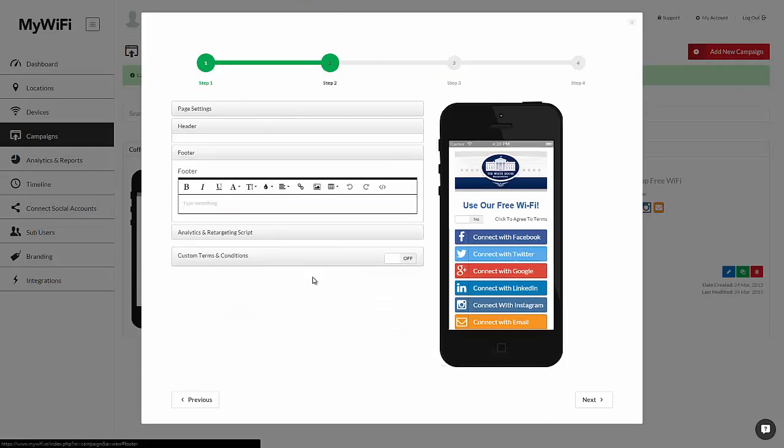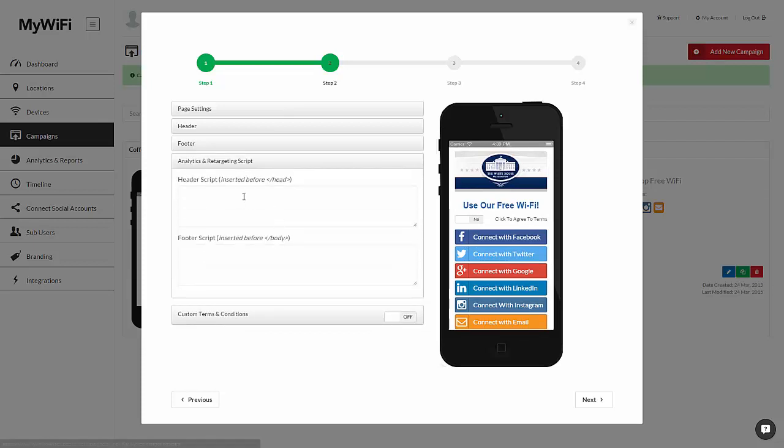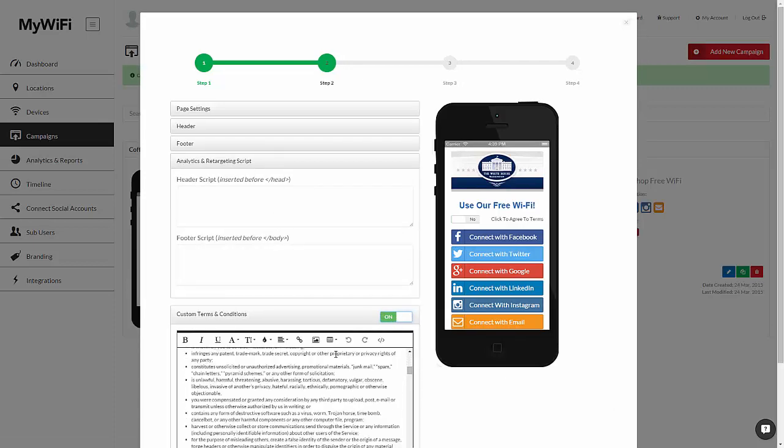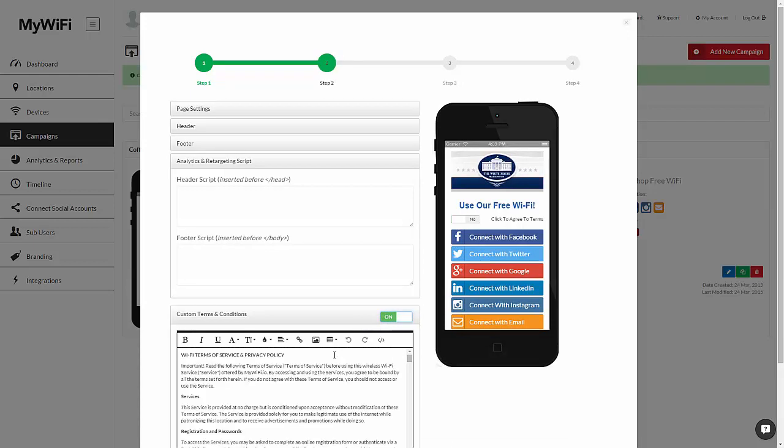You can also add whatever text and content you want in the footer and even drop retargeting pixels on the header and the footer. You can also add your own custom terms and conditions that the users agree to prior to using your Wi-Fi.